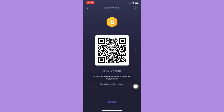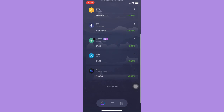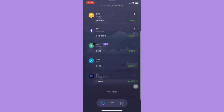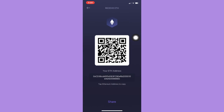Do the same for other cryptocurrencies as well. For example, for Ethereum, simply click on Receive and you can now see your wallet address.